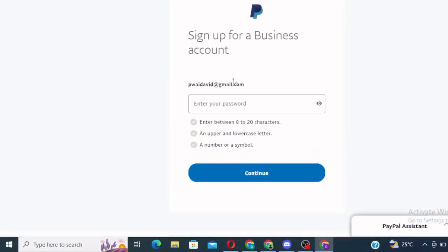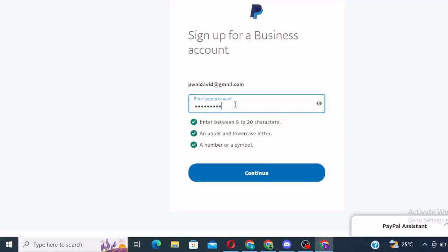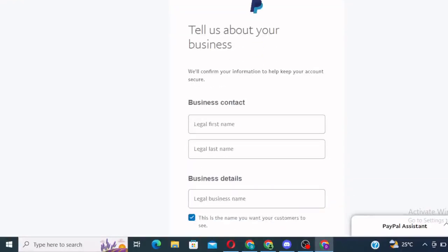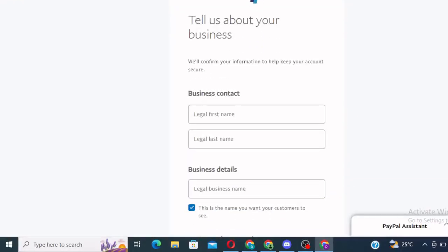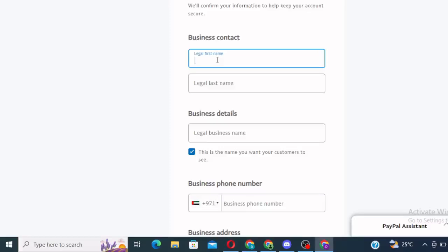Right. So it's opening. It says sign up for a business. Enter a password. You can just select your password. And click on continue.